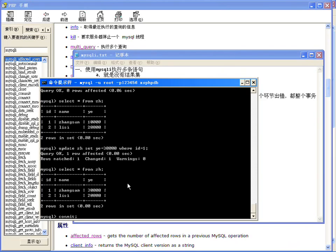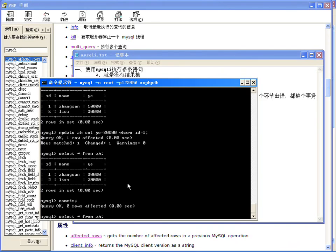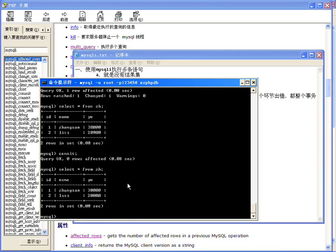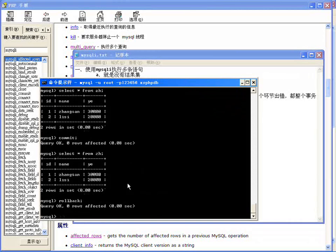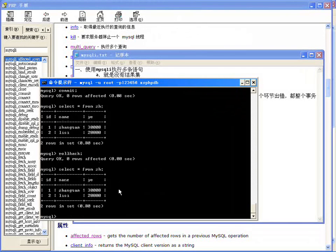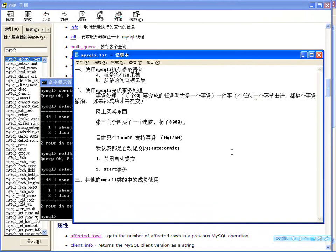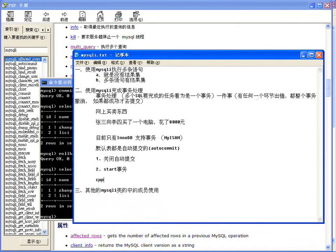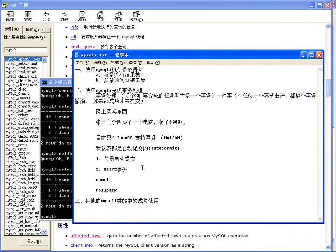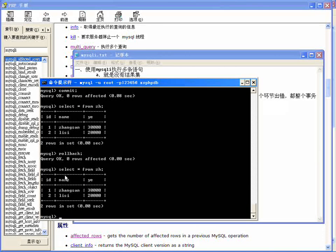执行UPDATE账号表设置余额等于三万，WHERE id=1，变成三万了。如果已经确认无误就用COMMIT提交，提交之后再ROLLBACK就不起作用了，查询还是三万。所以需要手工提交：开启事务之后，如果没问题就提交，如果有问题就回滚（撤销）。这是在命令行中直接对数据库操作的过程。